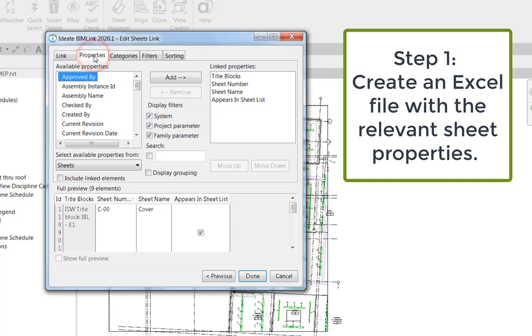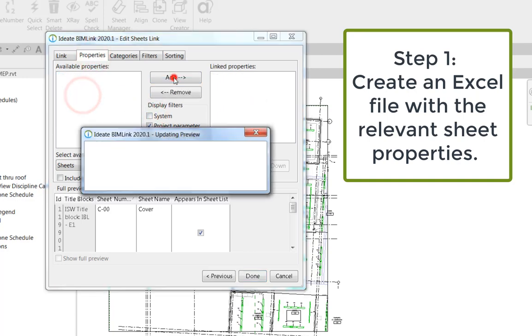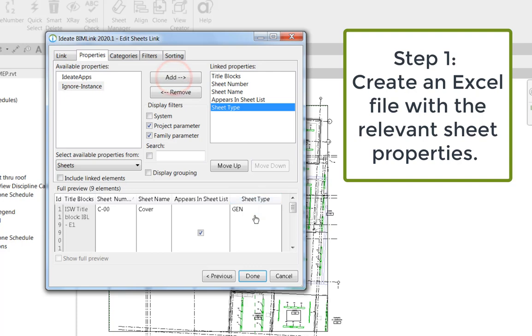You can also add your own custom parameters. So for example, I'm interested in managing the value of the sheet type property as well when I create my new sheets.